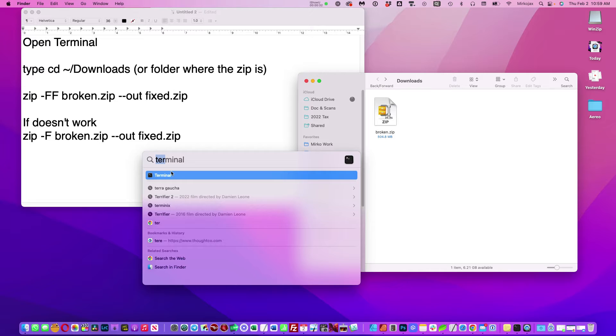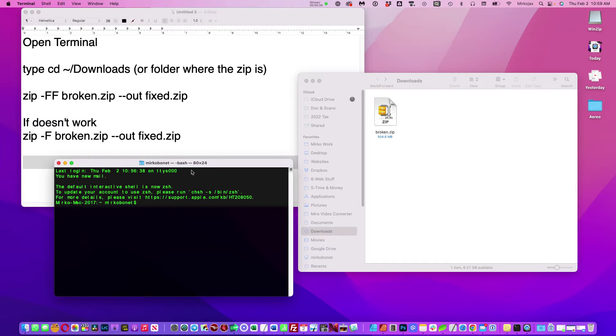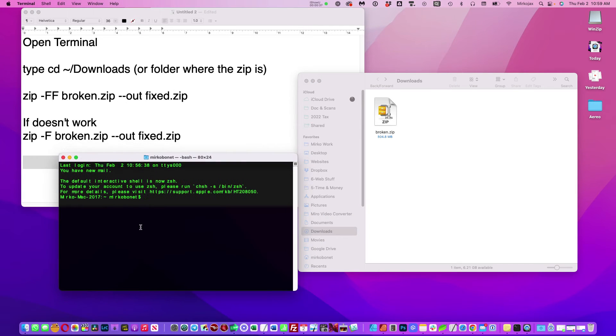So you search terminal and you open terminal. When you open terminal for the first time, first you need to point the terminal to this location downloads.